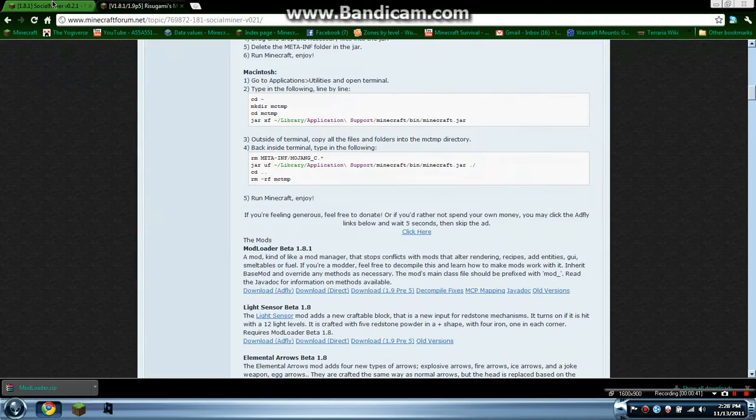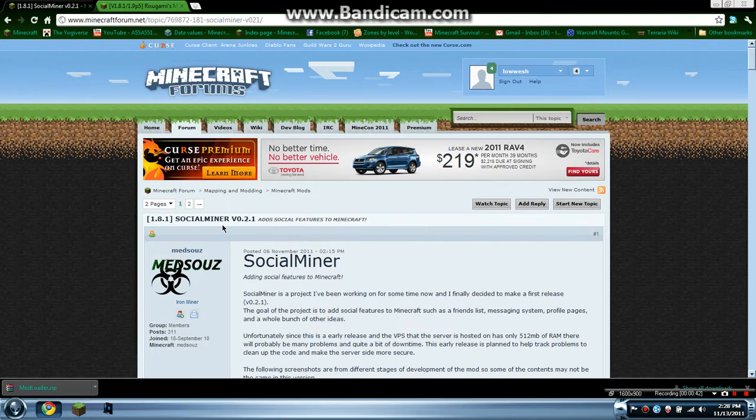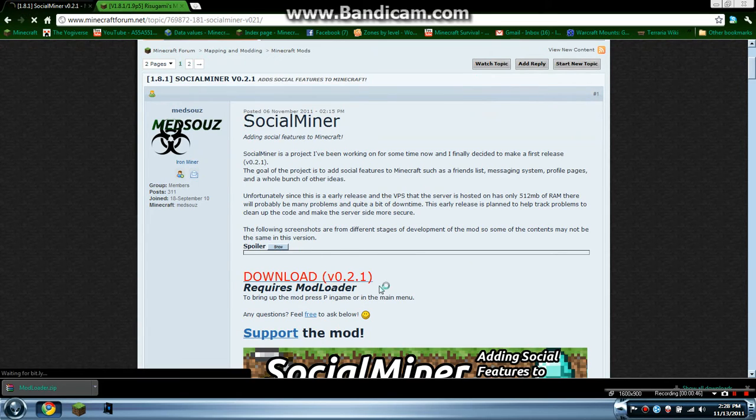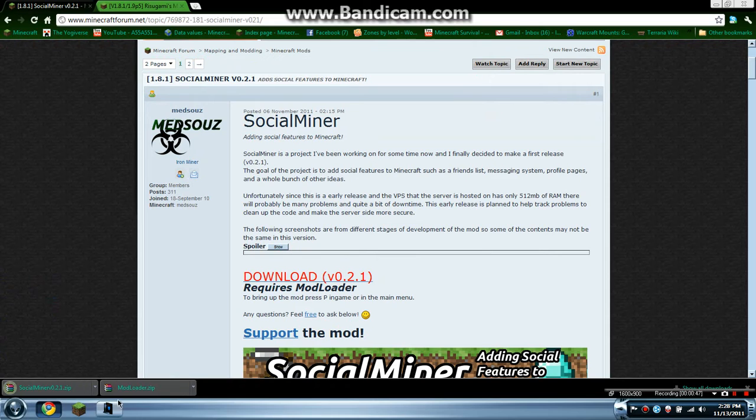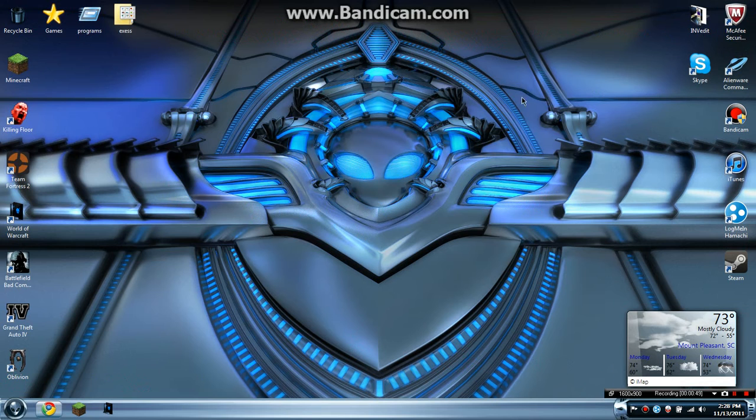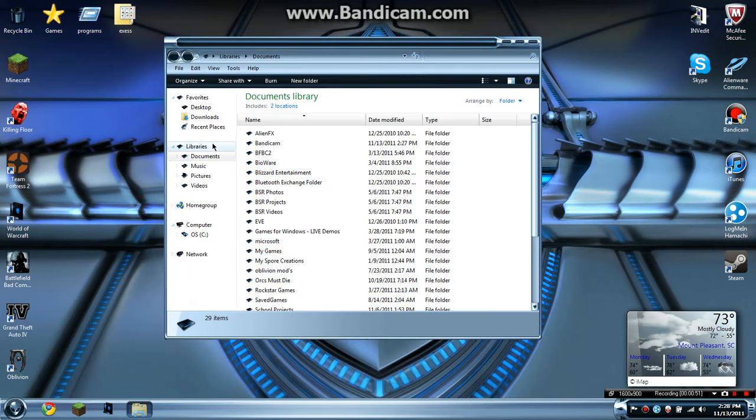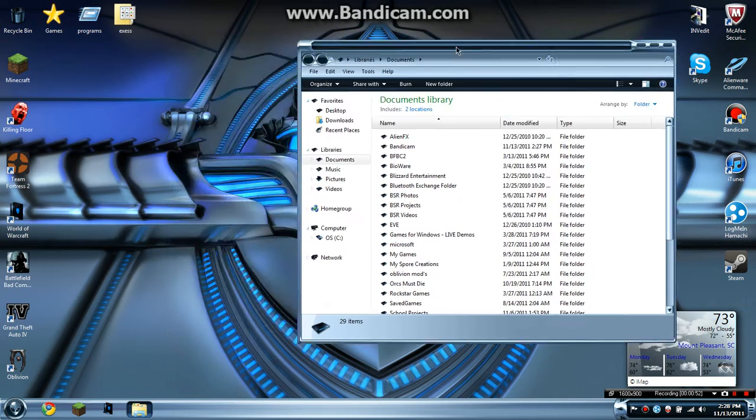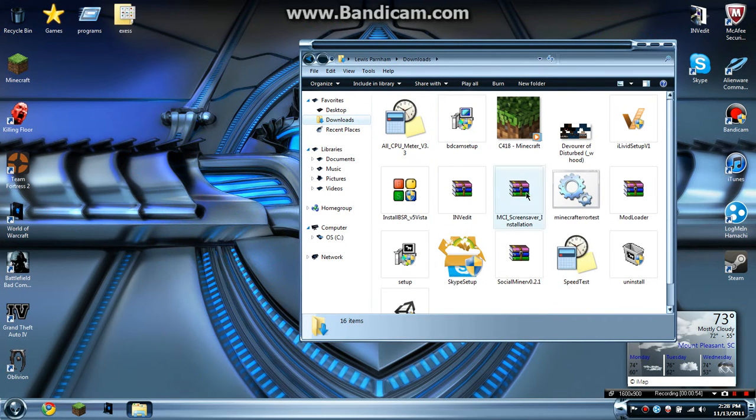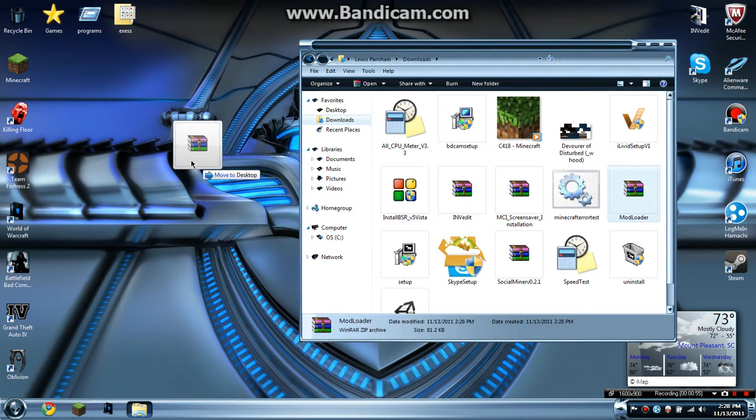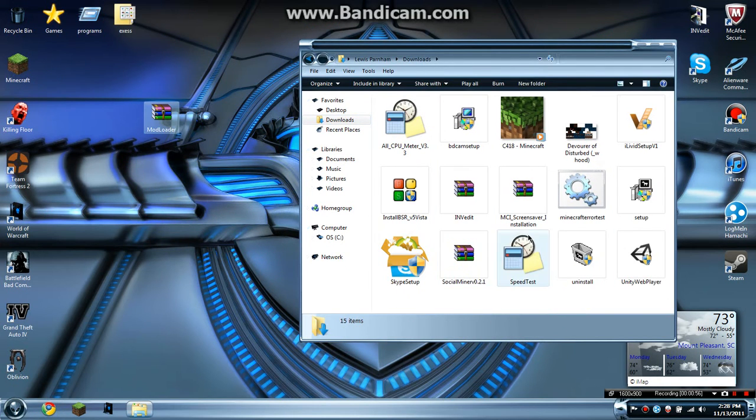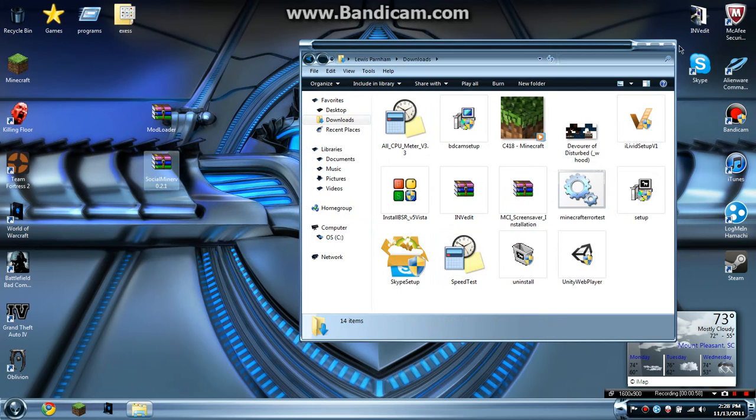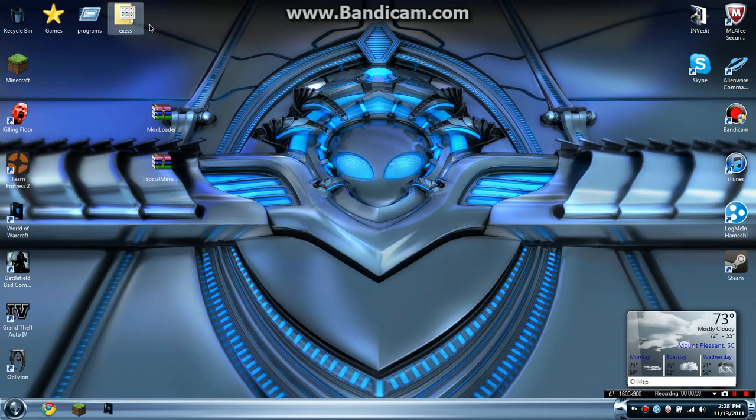And so that was Mod Loader and then Social Miner. This link will be in the description. You just download that. So you got both of them. Go to whatever file, wherever you saved it to. Mine is my downloads file. You take these out, you can put them on desktop.